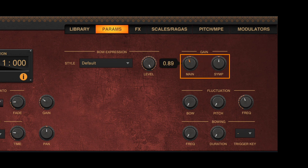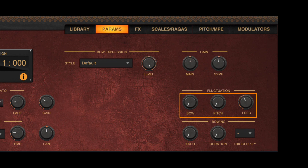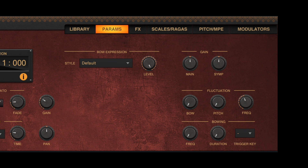The gain knobs to the right allow you to adjust the gain of the main body of the instrument and of the sympathetic strings separately. The fluctuation knobs below allow you to add some human feeling to the notes played by introducing a random fluctuation in the bow pressure or the pitch of the note or both. The first two knobs define the amplitude of the respective fluctuation, while the rightmost knob defines the frequency at which such fluctuations happen.